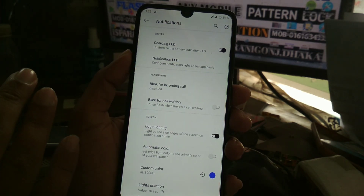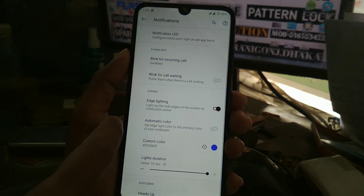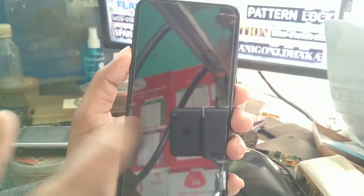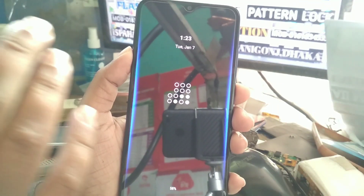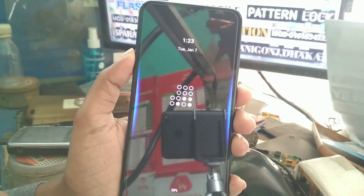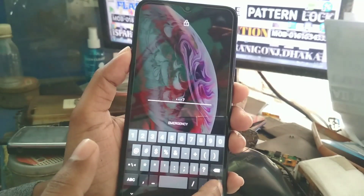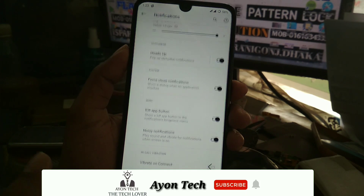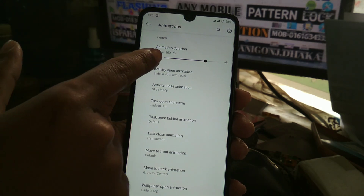Under notifications, there is a charging LED feature. You can see it lights up when a notification comes in — that lightning effect is a feature. There are also animation settings where I have set the animation duration.